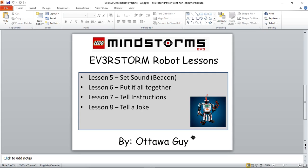Lesson six puts everything together so the robot has multiple settings where you can walk, talk, and shoot at the same time. Lesson seven, tell instructions, shows how to build a set of sound files triggered by the touch sensor that tell you what the robot does. Lesson eight, the final one in this series, has the robot tell a joke.